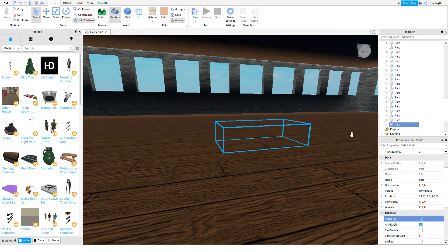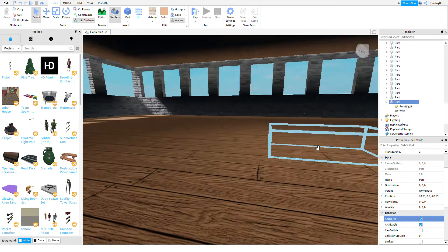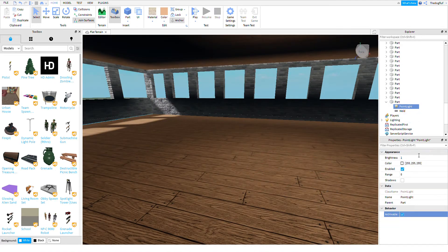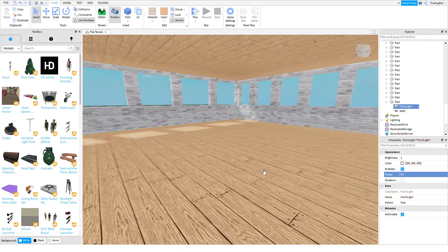You're gonna go into that part and add a point light. Now it's not gonna be lit up very well right now, so go into that point light and change the range all the way up.